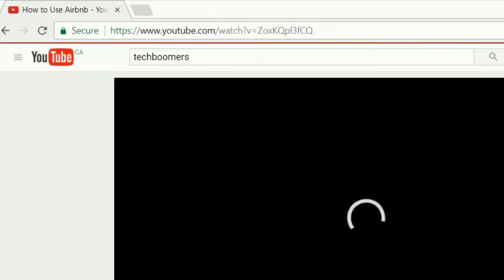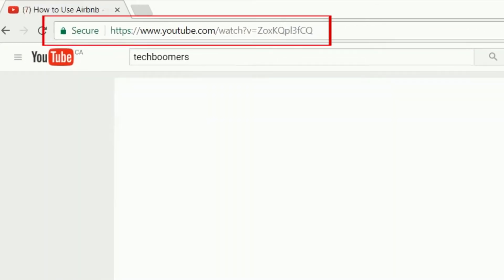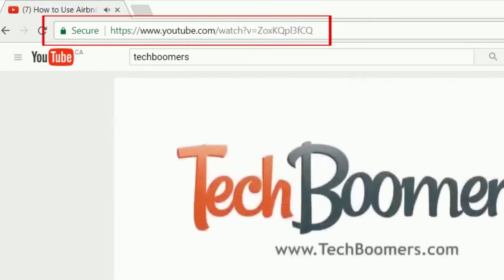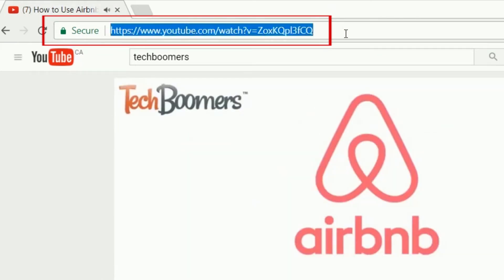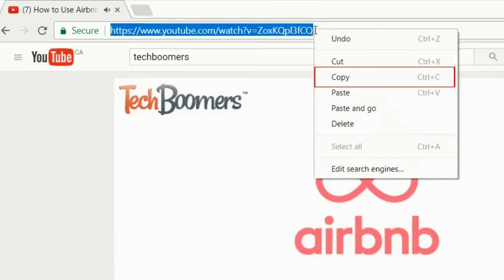With the video open, use your cursor to select the video URL at the top of your screen. Right-click on the selected text, then click Copy.